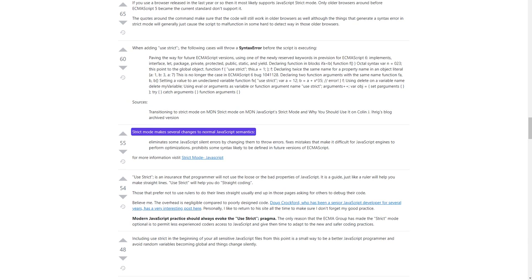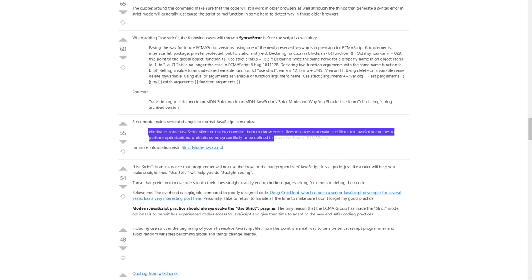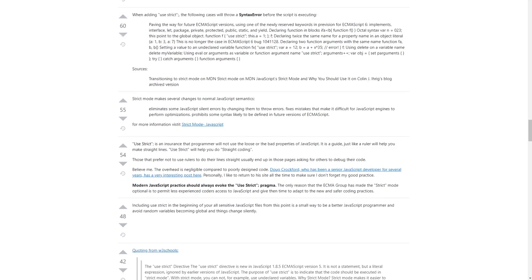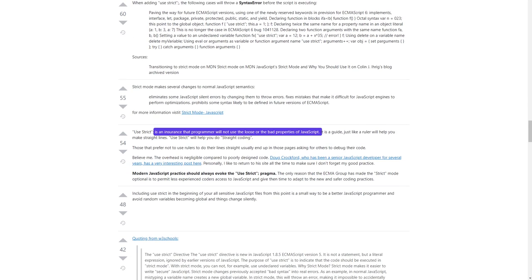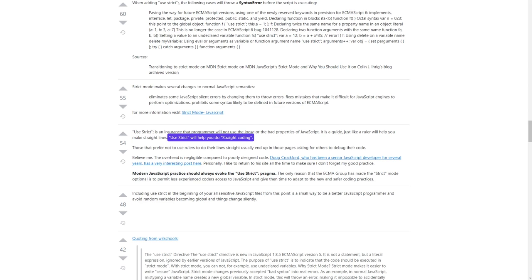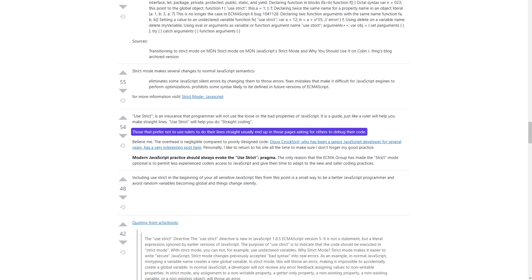Strict mode makes several changes to normal JavaScript semantics: eliminates some JavaScript silent errors by changing them to throw errors; fixes mistakes that make it difficult for JavaScript engines to perform optimizations; prohibits some syntax likely to be defined in future versions of ECMAScript. 'use strict' is an insurance that the programmer will not use the loose or bad properties of JavaScript. It is a guide — just like a ruler will help you make straight lines, 'use strict' will help you do straight coding. Those that prefer not to use rulers usually end up asking others to debug their code.